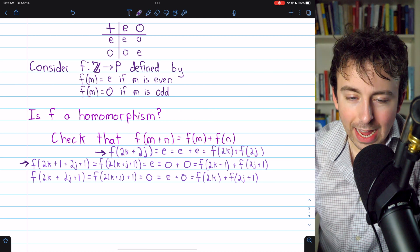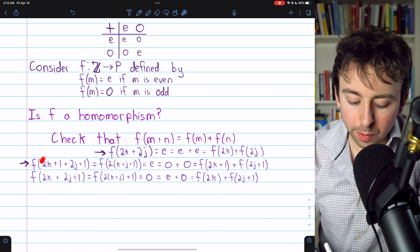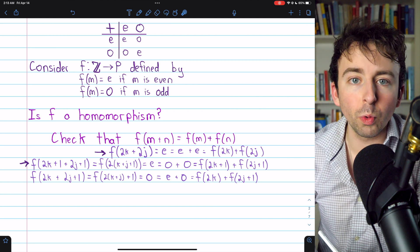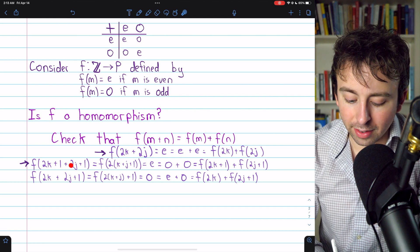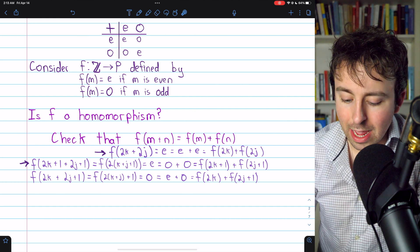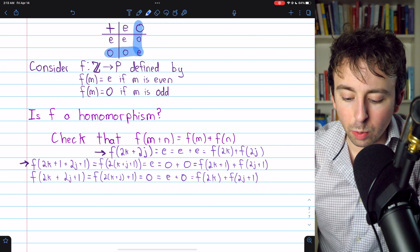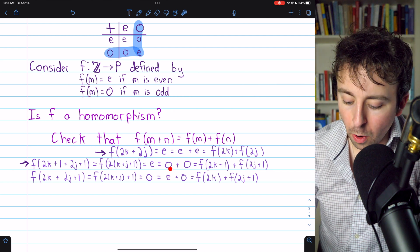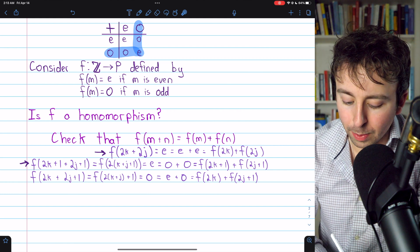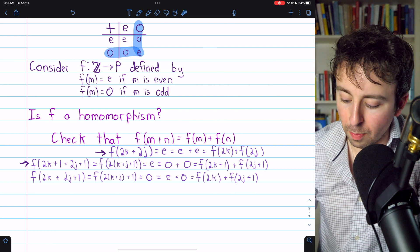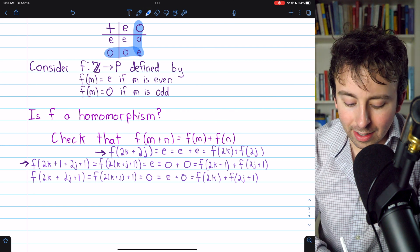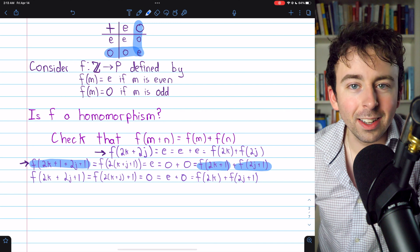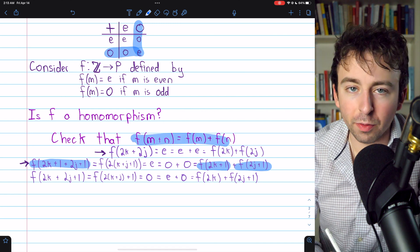Case two: M and N are both odd. We consider F of (2K+1) plus (2J+1), which equals 2(K+J+1), which is even. So F of this sum equals E by definition. But E equals O plus O from the Cayley table, and O plus O equals F of (2K+1) plus F of (2J+1), since those are both odd integers. So the condition is verified in the second case as well.